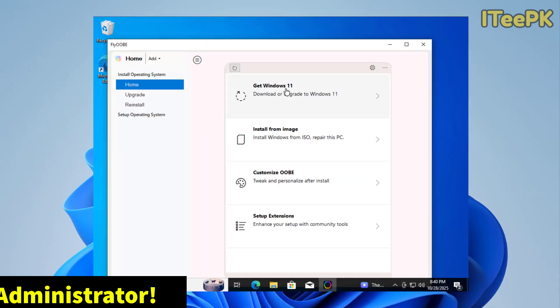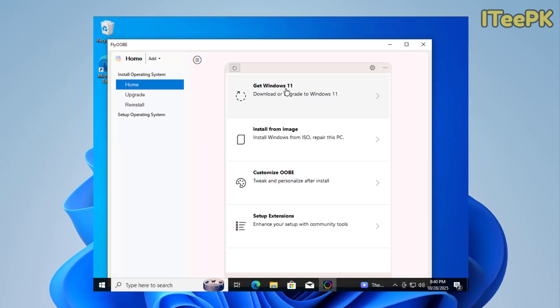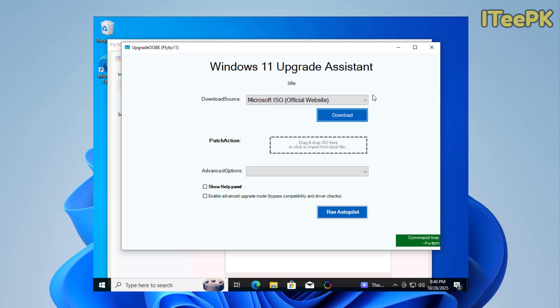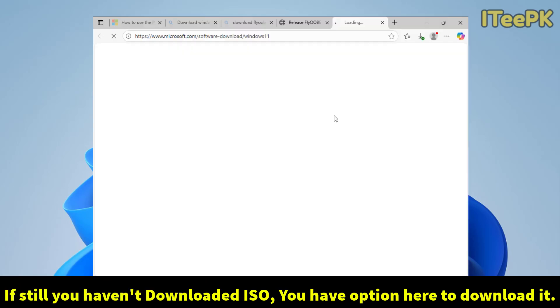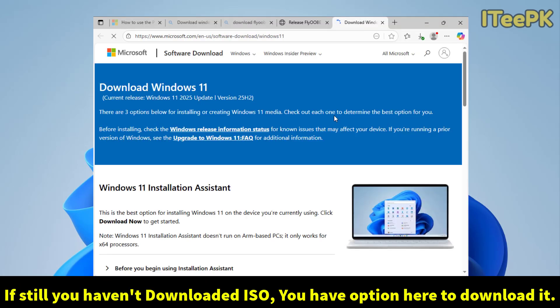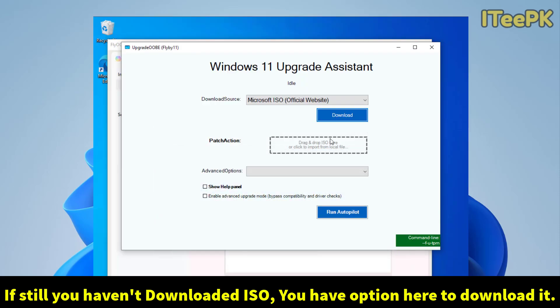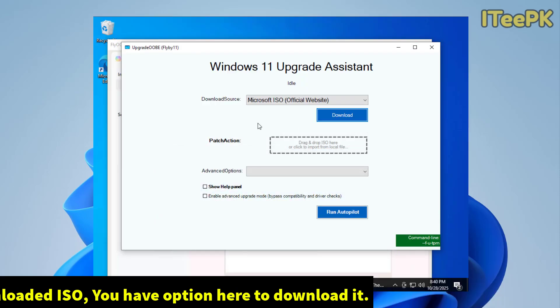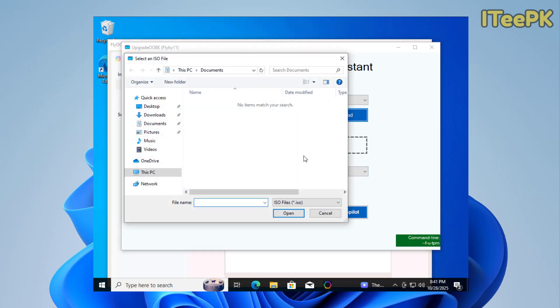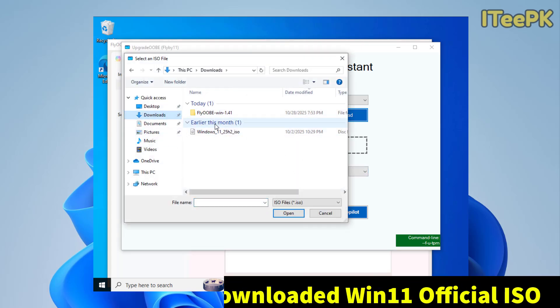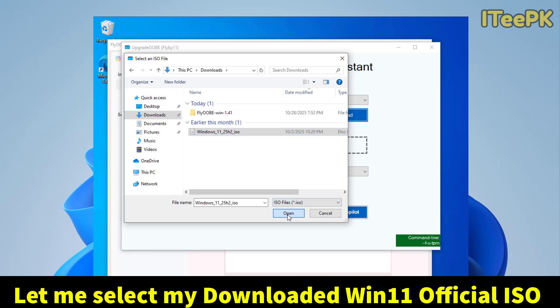Now here, let's go to the first option that is get Windows 11. If still you haven't downloaded Microsoft official ISO for Windows 11, you could just go ahead and click on download button. This will take you again to the official website. Yes, I have already downloaded the ISO. I could just go ahead and select my ISO from the download folder.